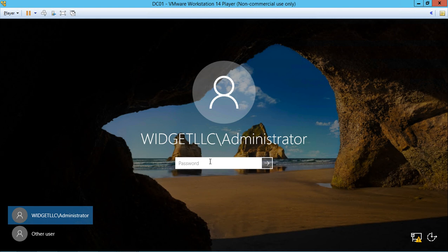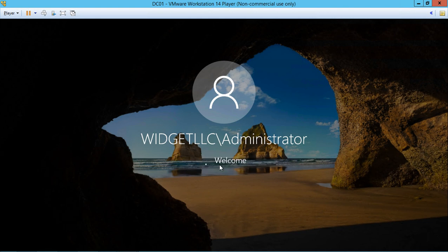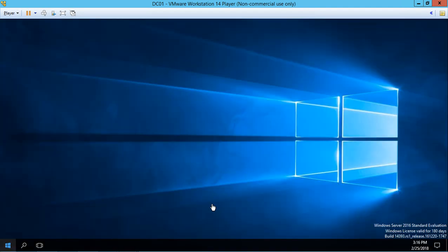Our server has restarted and you can see now that it says widget LLC backslash administrator instead of just administrator. So we're going to go ahead and type in our same password we've been using, and it's going to log in and we're going to see it as a domain controller. So we're going to get a whole new desktop, so if you had anything saved on your old desktop, that's all gone. And you're going to get a new desktop that's going to pop up.